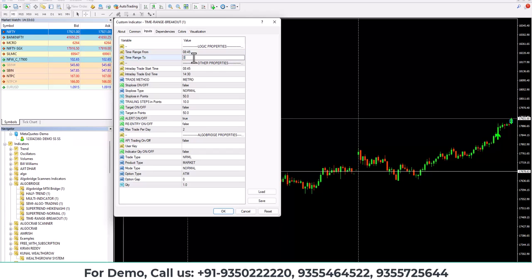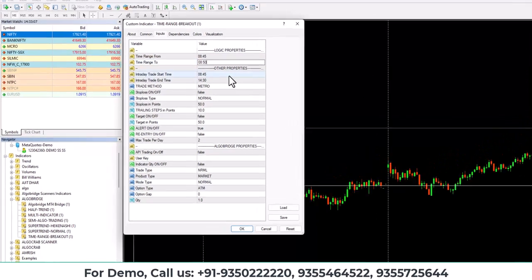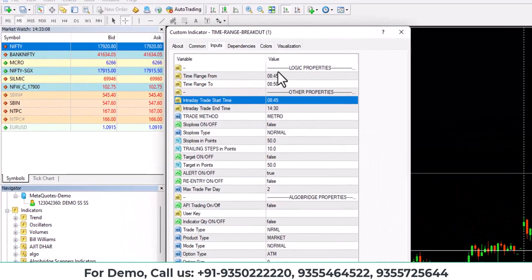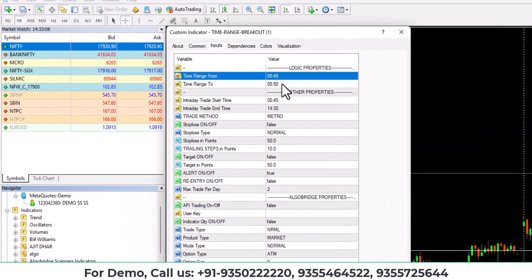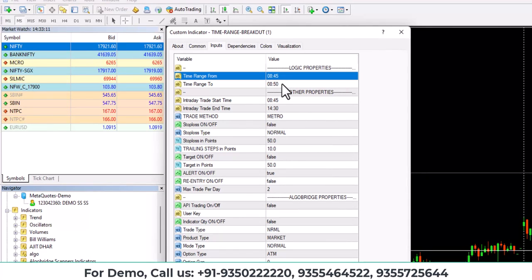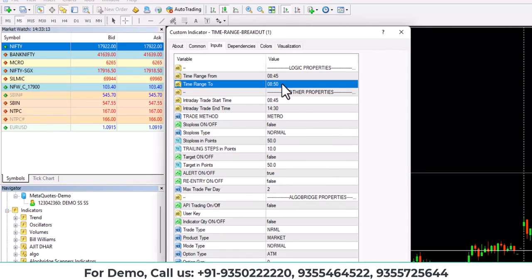Let's suppose you want to capture only single candle, a single five minute candle high and low. So what you can do is you can put 845 and here you can put 850.